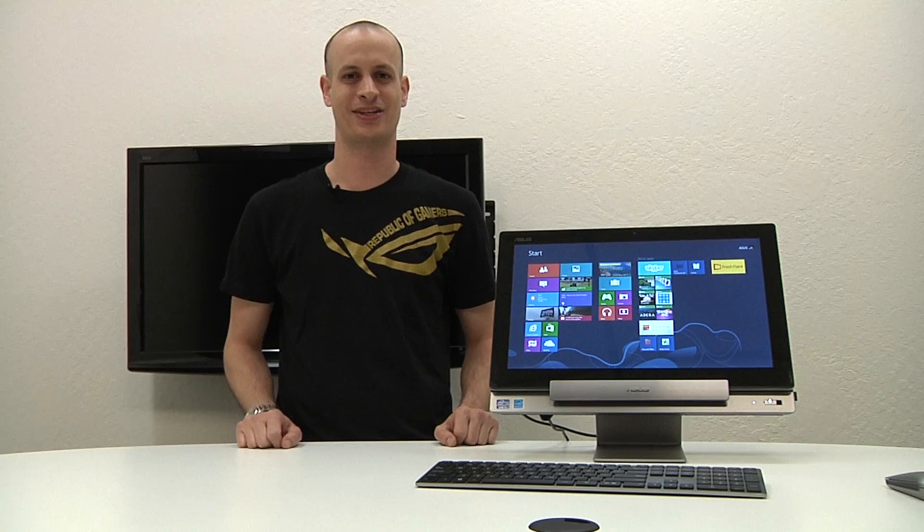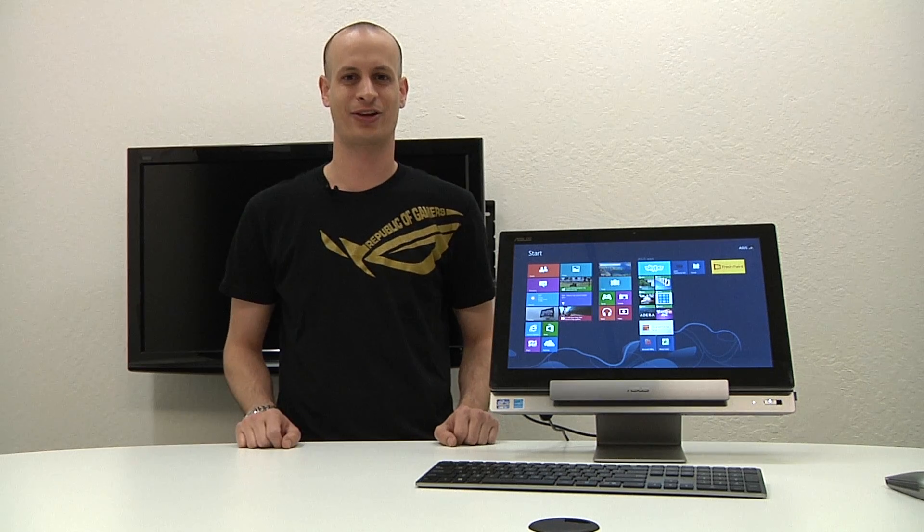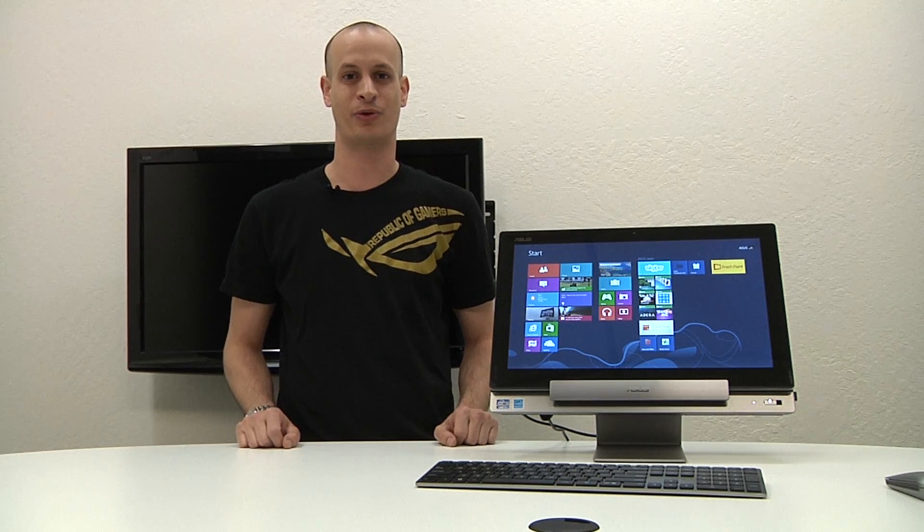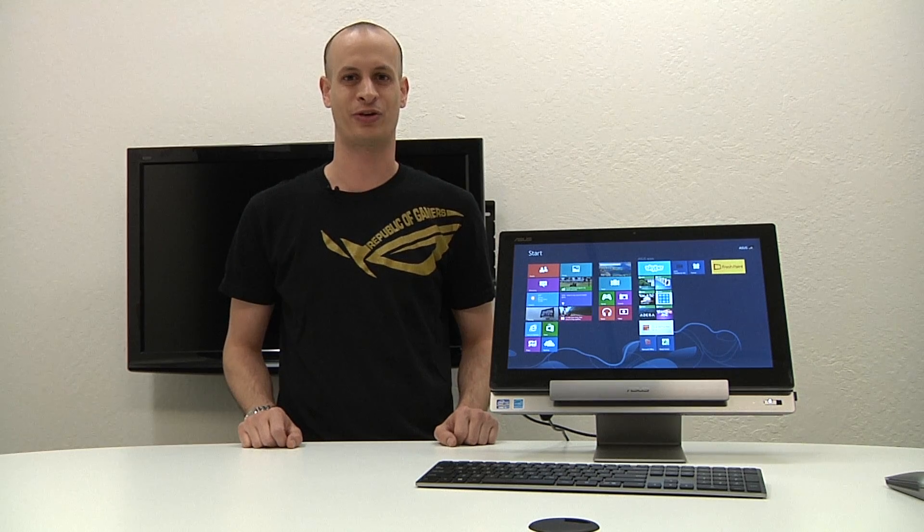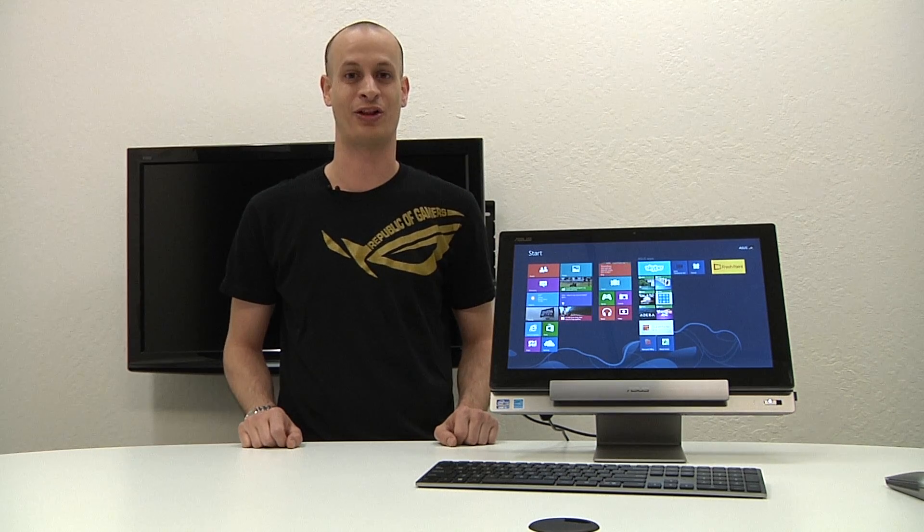Hi, this is Nick at ASUS and today we're going to take a look at the Windows Remote feature of our new Transformer All-in-One.